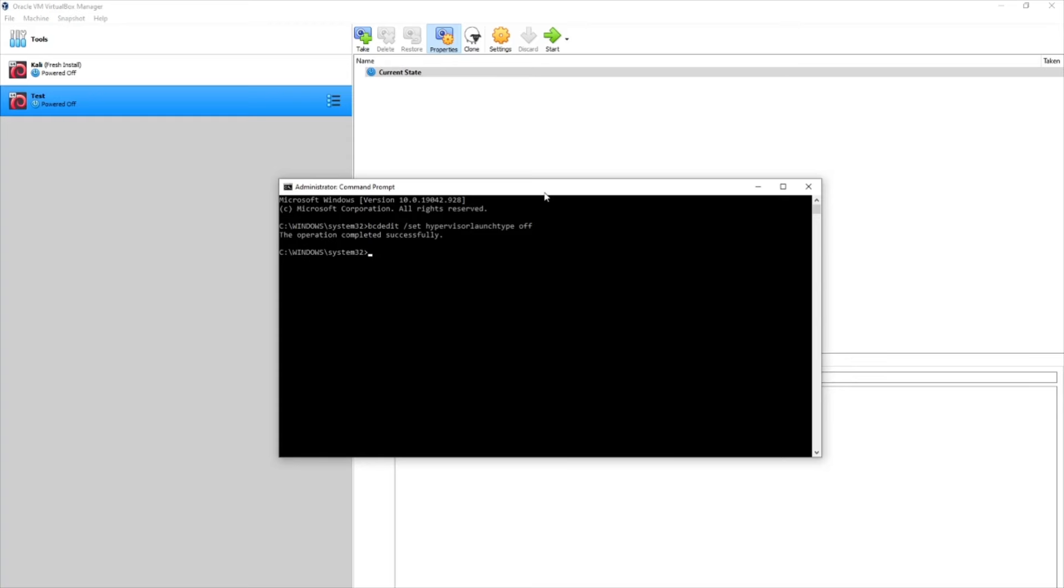You should see the operation completed successfully. If you see something about permission errors and whatnot, make sure you're launching command prompt with elevated permissions. Okay, the host system does need to be rebooted for this to take effect. So we will do that right now.